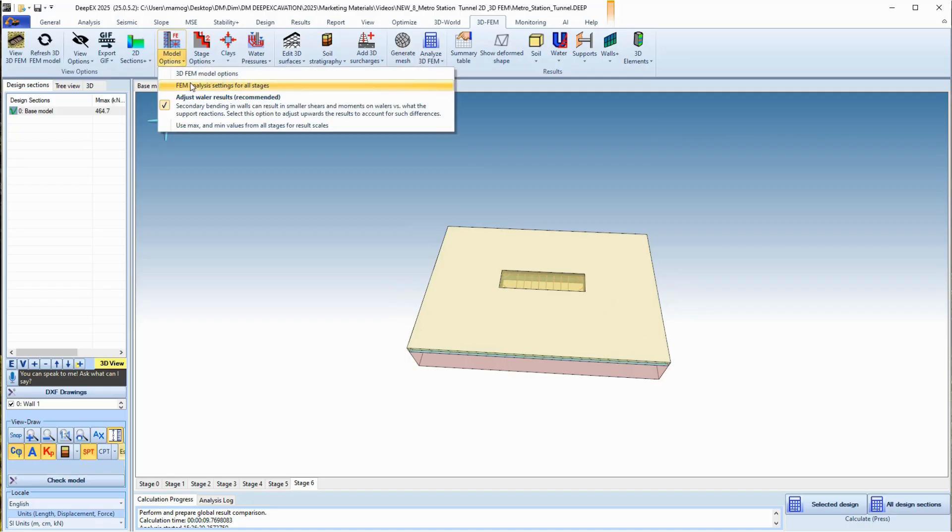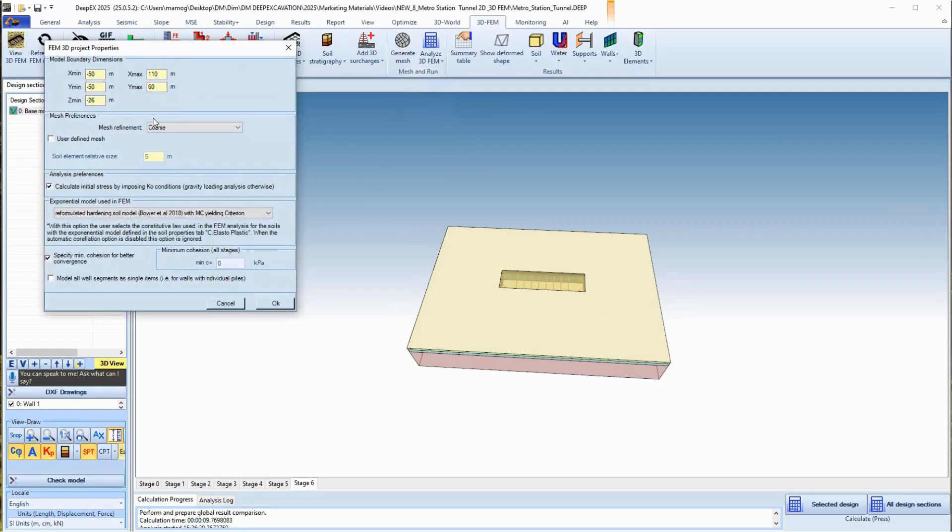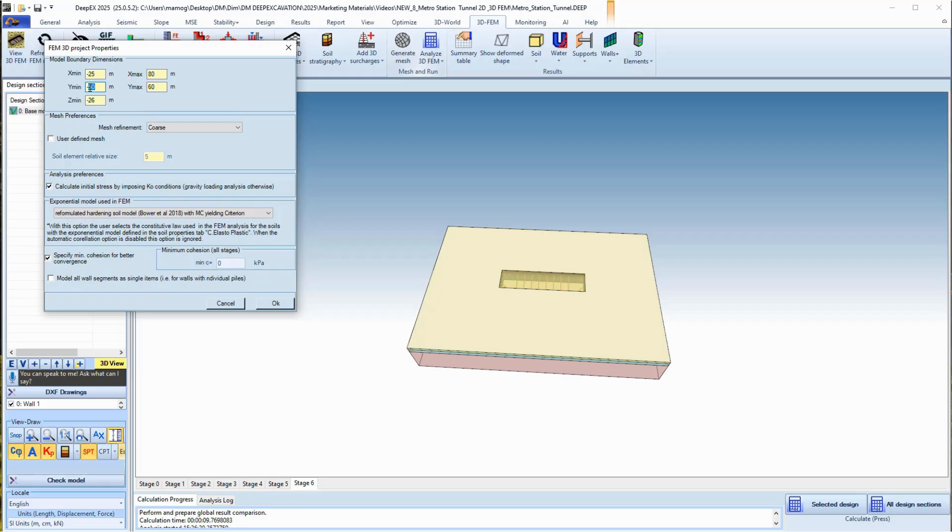In the 3D FEM analysis options dialog, we can adjust the model dimension limits for both directions and the model depth. We need to ensure that all of the model is included in the model area. In the same dialog, we can also adjust the level of density for the 3D FEM mesh.